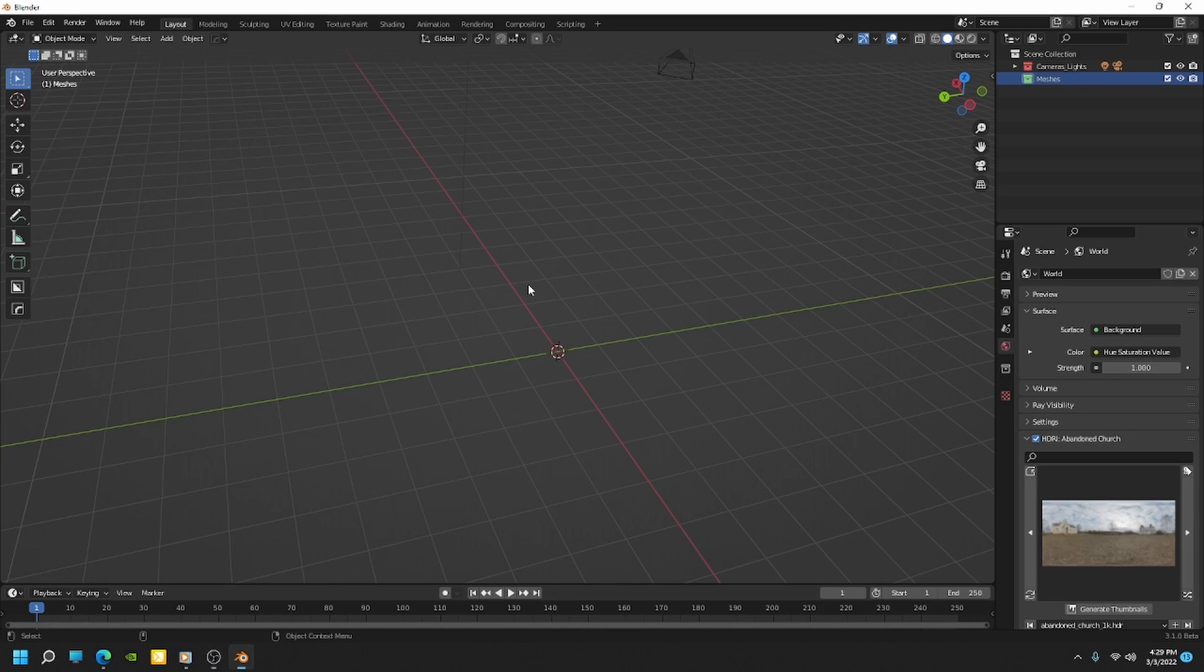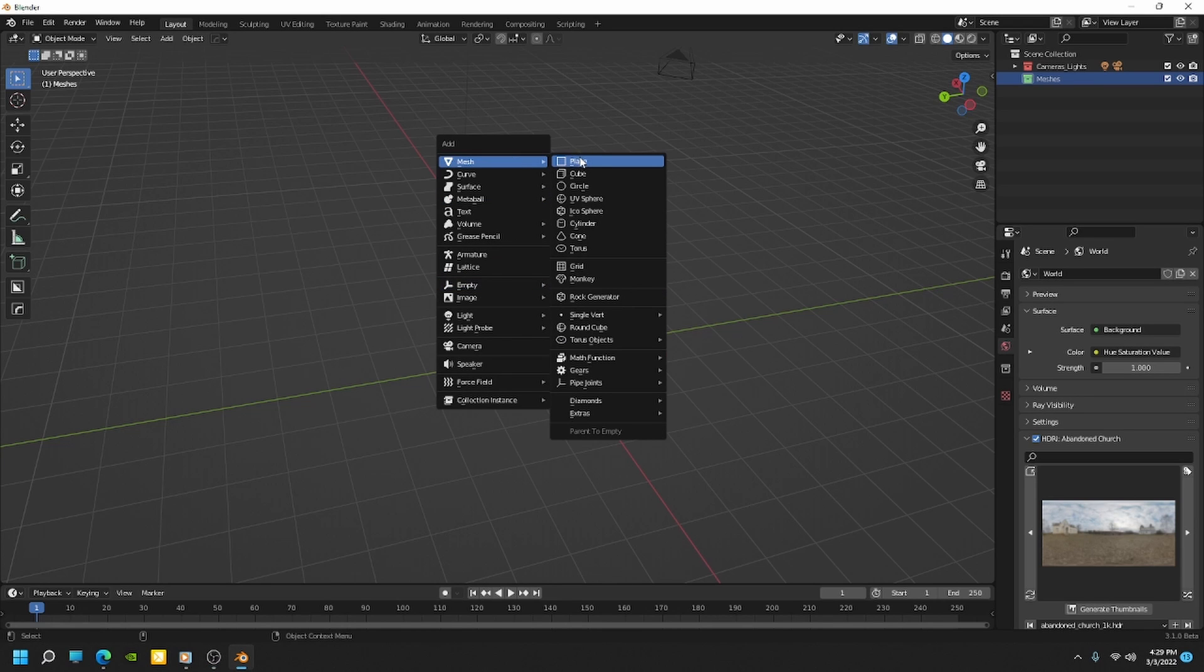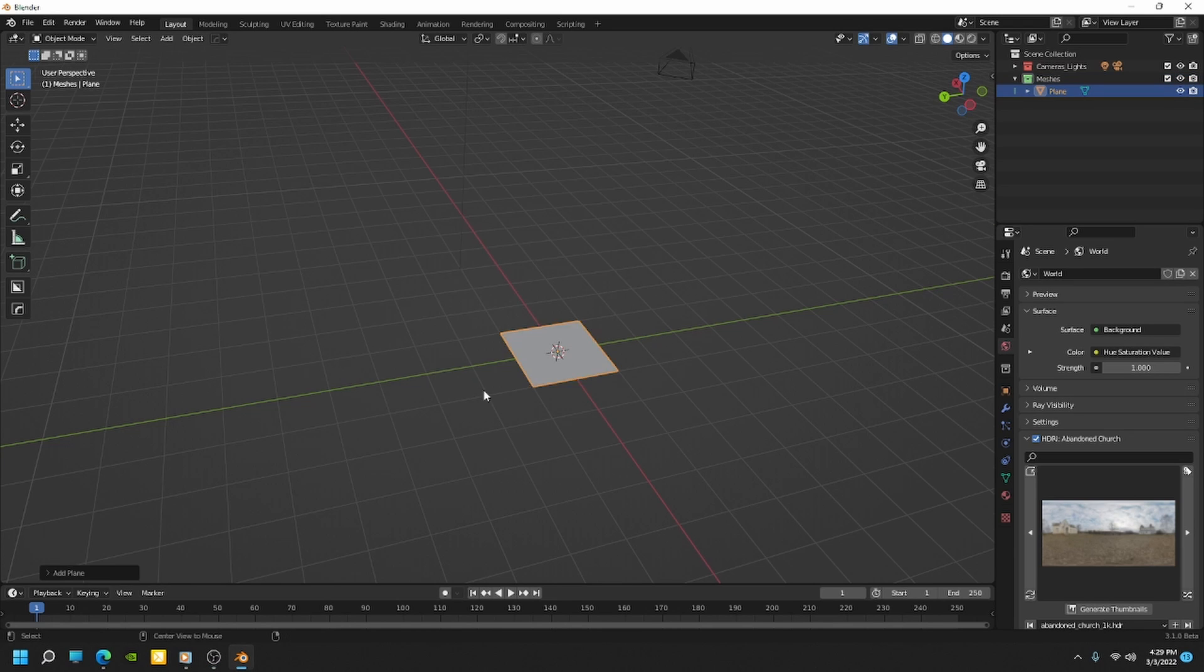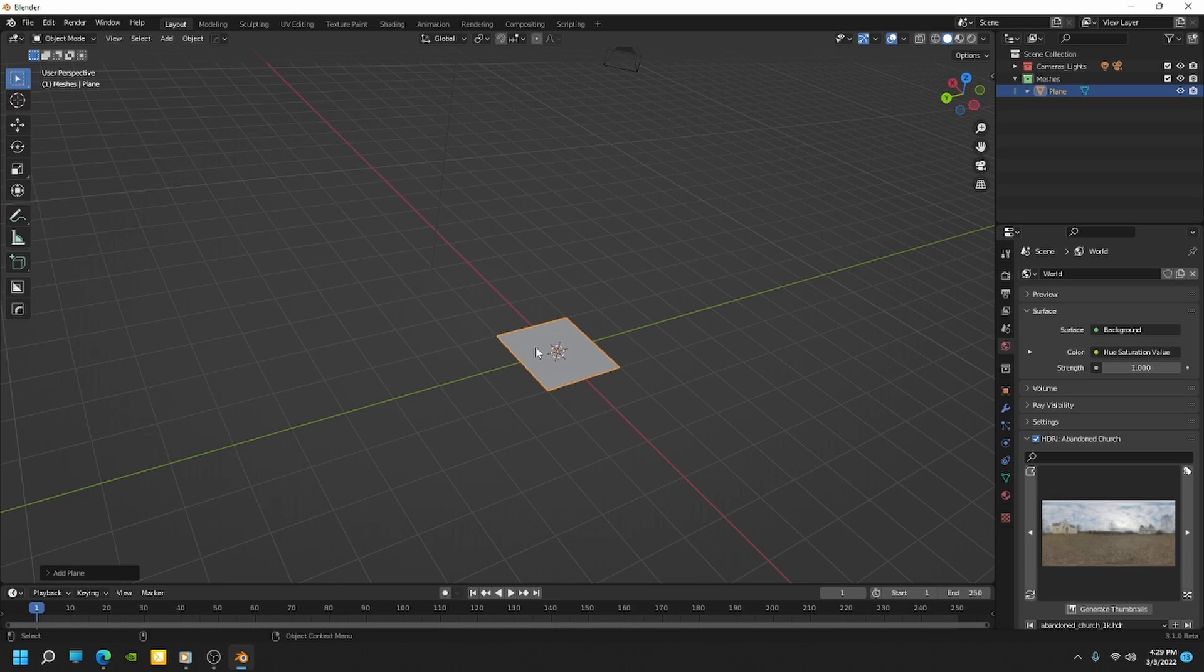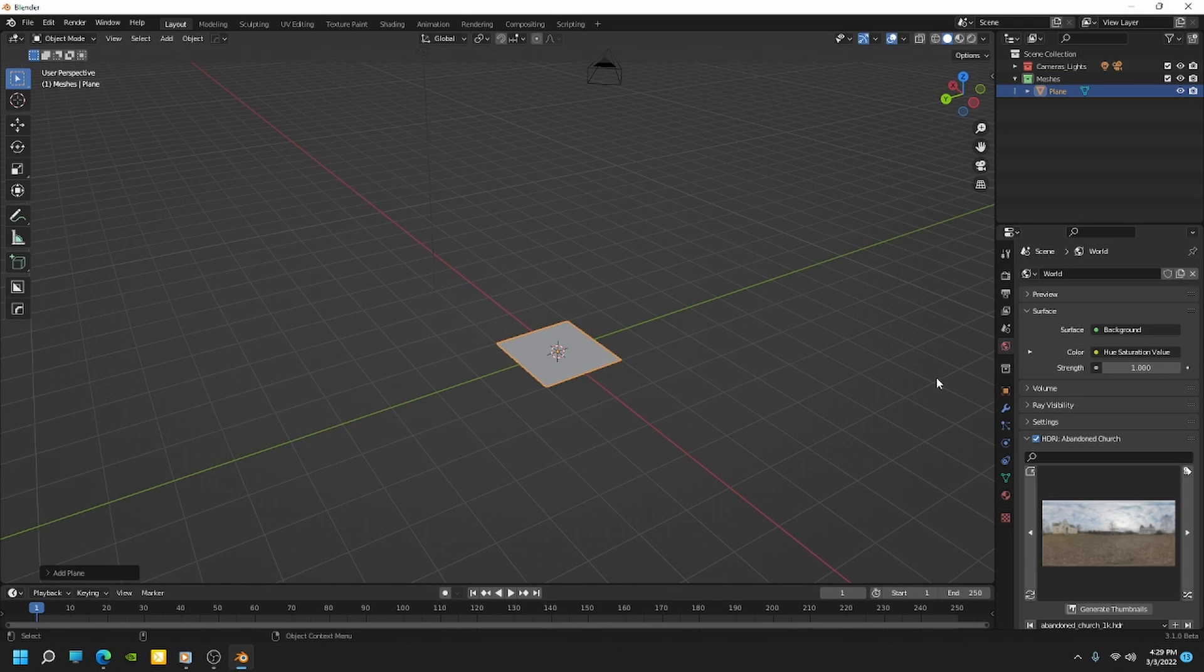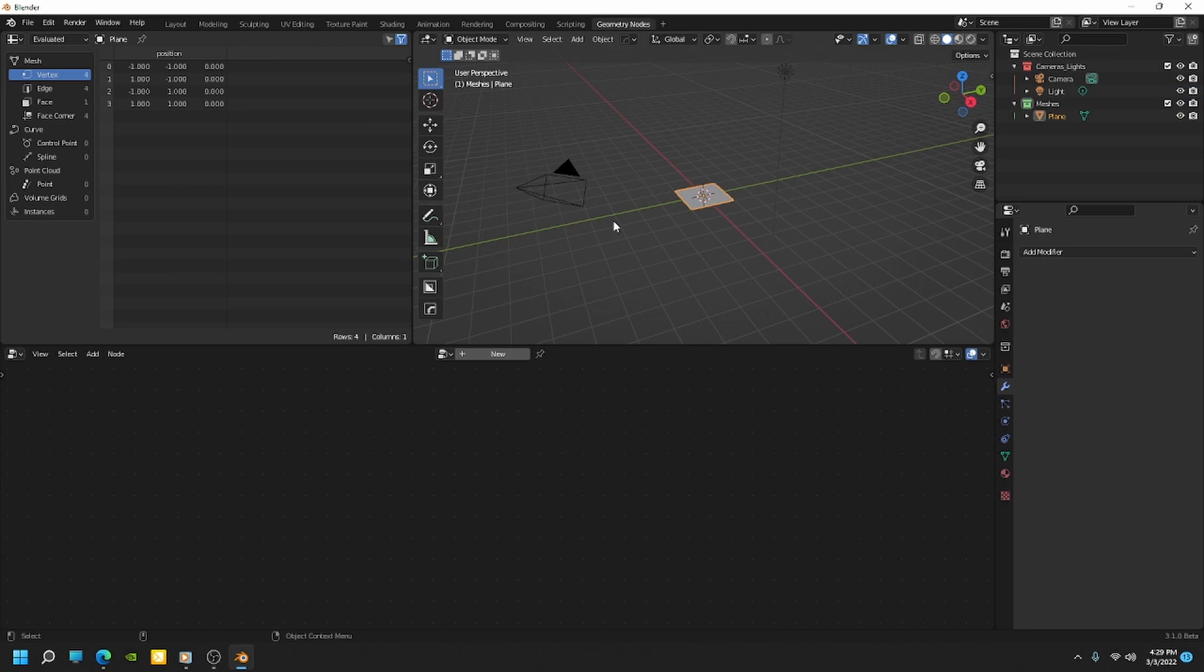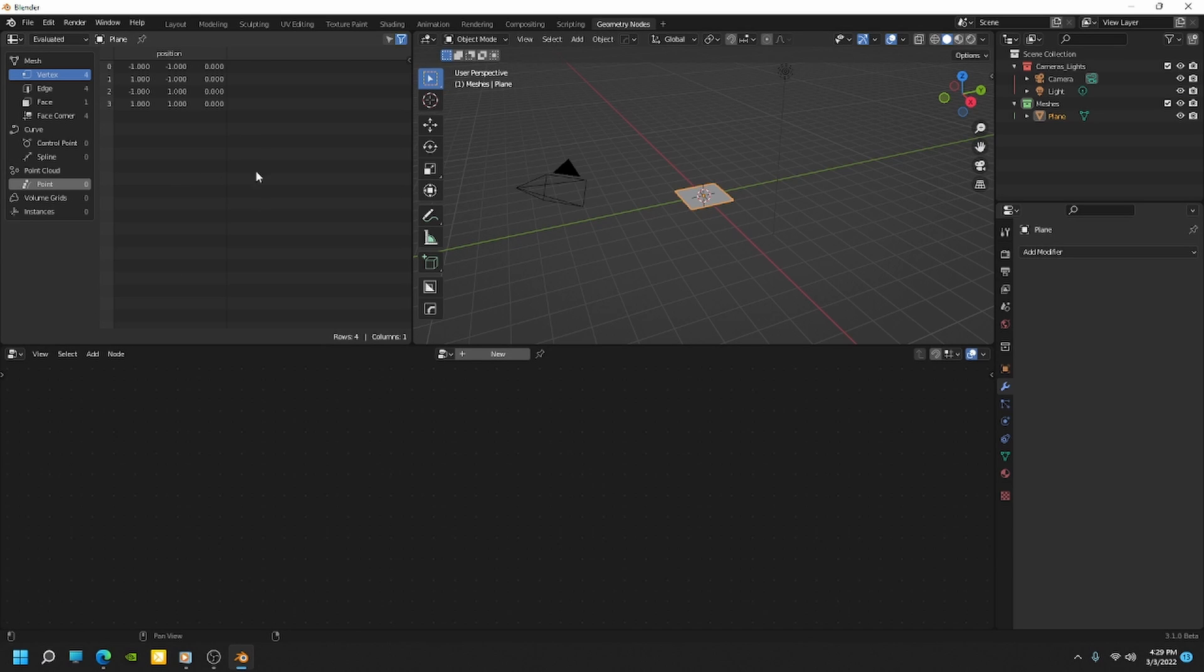So let's go ahead and add a plane to Blender. And it doesn't really matter what we add here. This is just an object I'm using to attach the Geometry Nodes modifier to. So let's go into the Geometry Nodes workspace. And what that's going to do is give us our viewport, our Geometry Node tree, and also our spreadsheet.